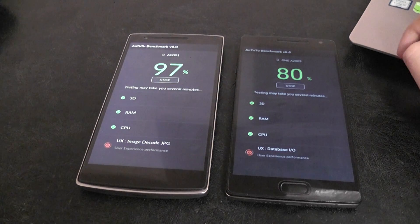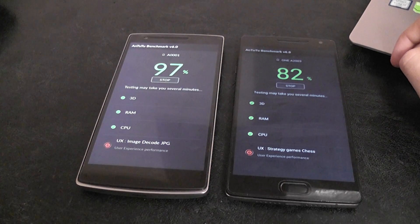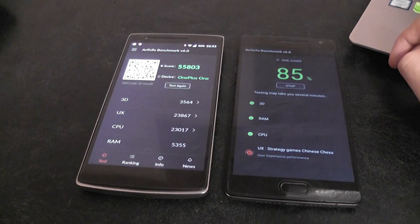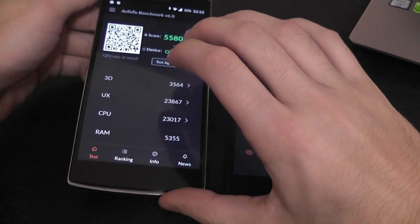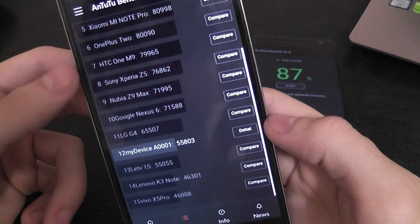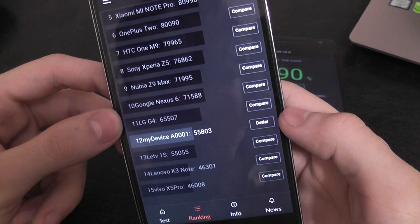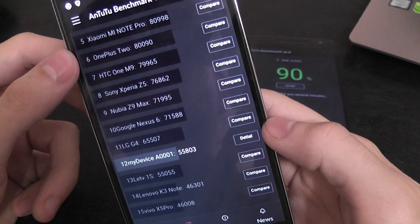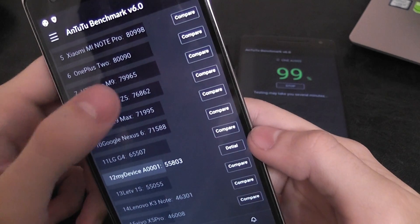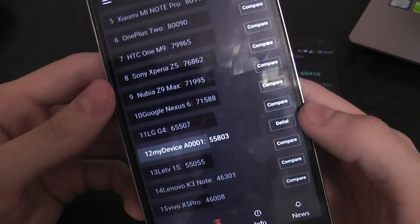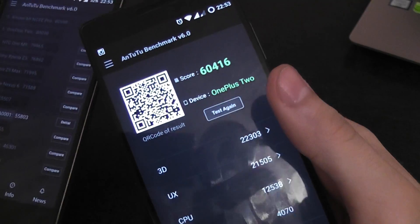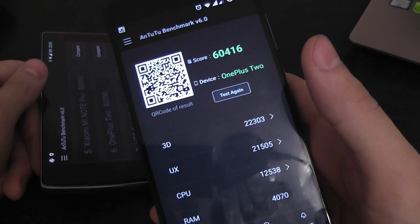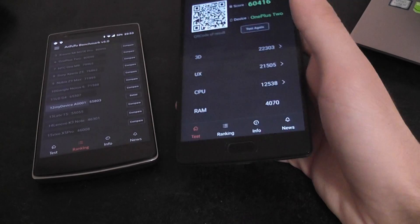So the OnePlus 1 almost finished and it's got a score of 55,803 which is pretty nice. Let's see how it stacks with the rest so it is under the LG G4 which has a much bigger score. And as you can see here the OnePlus 2 has 80,000 but from what I have done in the test it's like 60,000 and it gets like this every time. I don't know maybe I have to put it in a fridge or something to keep it cooler.